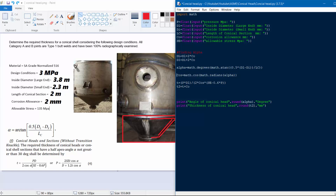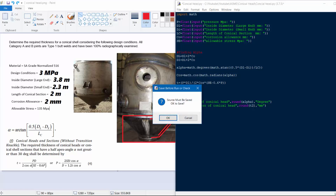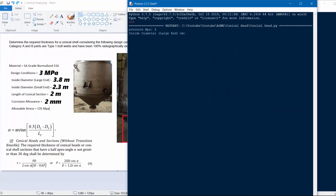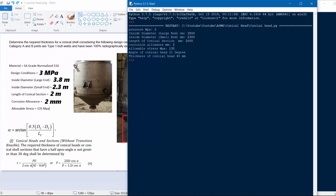We run the code with our inputs: pressure 3 MPa, large inside diameter 3.8 m, small diameter 2.3 m, length 2 meters, corrosion allowance 2 mm, and allowable stress 135 MPa. The result: the angle of the conical section is approximately 21 degrees and the required thickness of the conical head is 48 mm. Thank you!